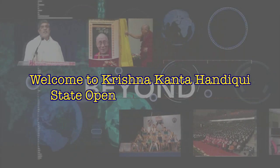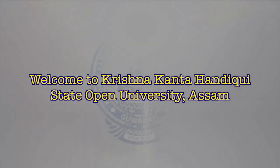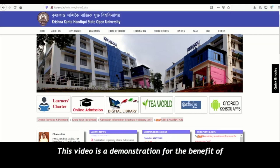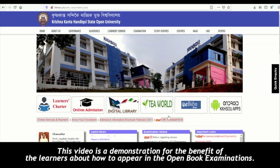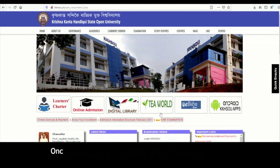Welcome to Krishnakantahandik State Open University, Assam. This video is a demonstration for the benefit of the learners about how to appear in the open book examinations.